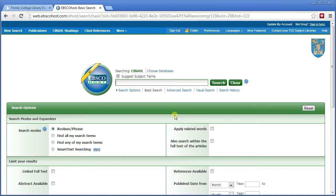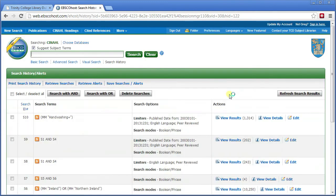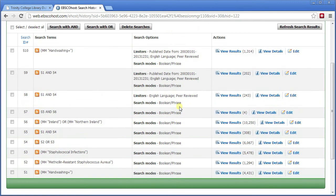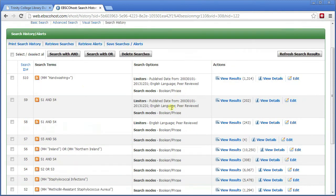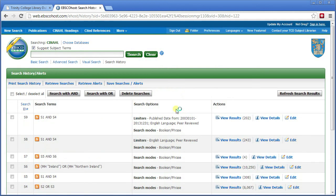If you ever get lost and want to see what you've done already, click on search history. It will automatically show up when you're in your results. If you don't want a particular search, you can just delete it.